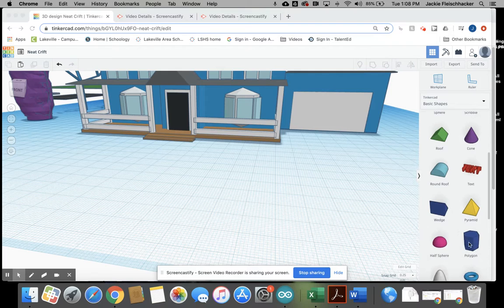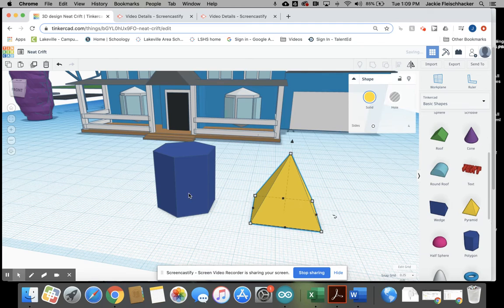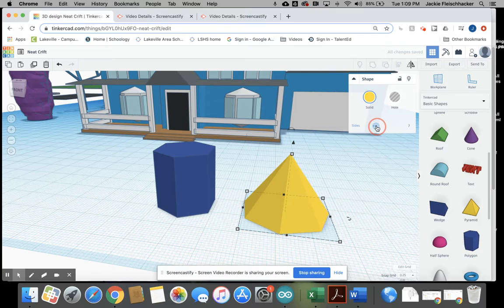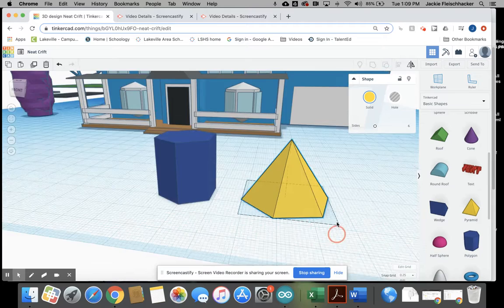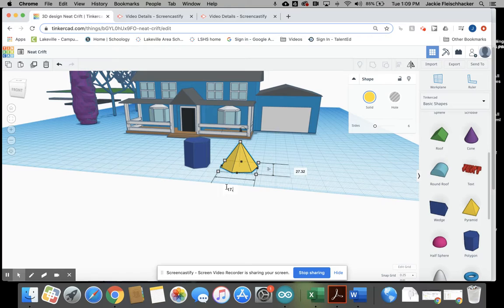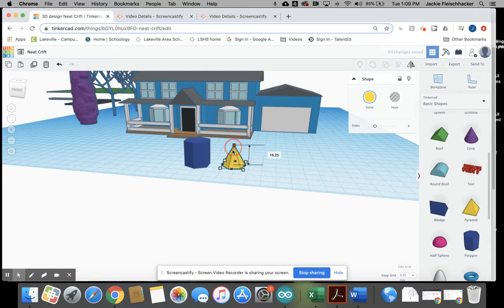So for this, you're going to want the polygon and a pyramid. So the polygon has six sides. I'm going to make the pyramid have six sides. And the size is 17.32 by 20. So I'm going to do the same thing on here. 17.32 and 20.